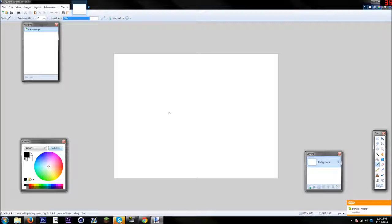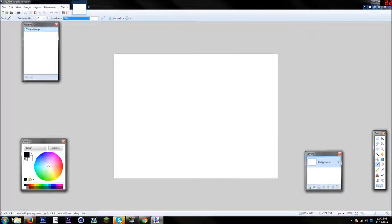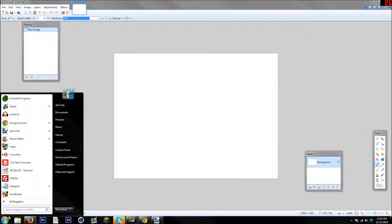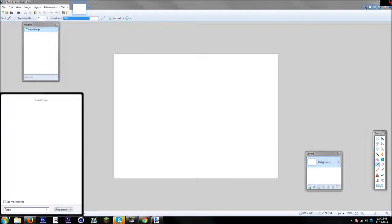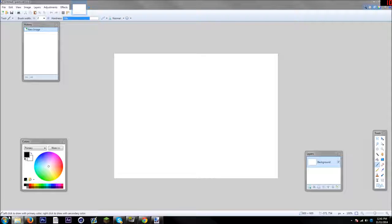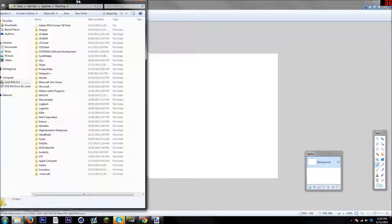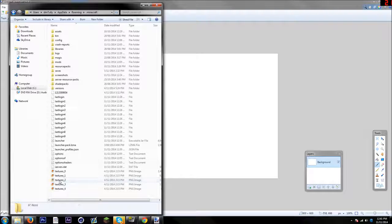Hello guys, my name is Tully. Today I'm going to be showing you how you can actually customize what your swords look like in Minecraft using paint.net, which is actually really easy.